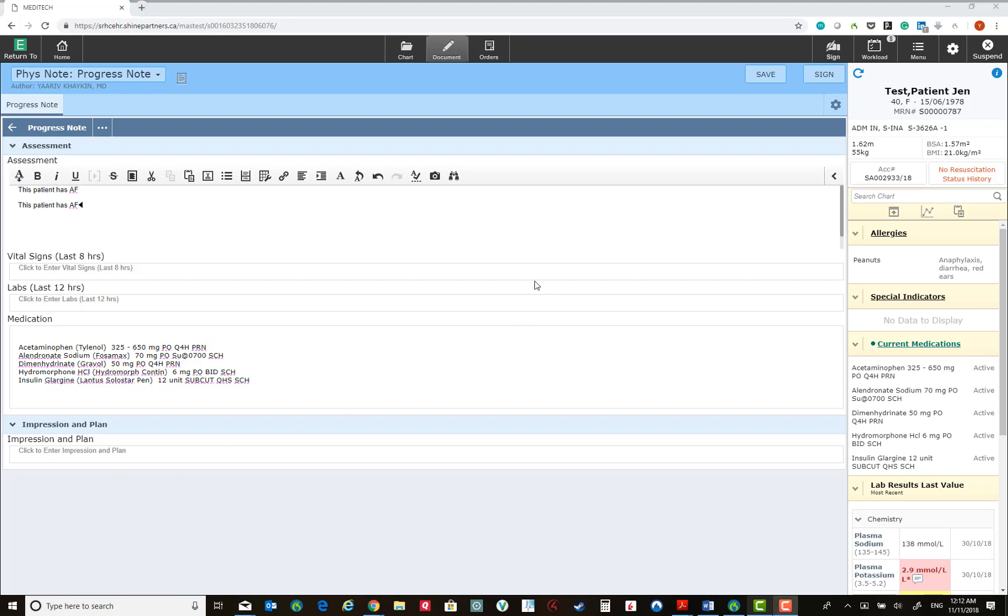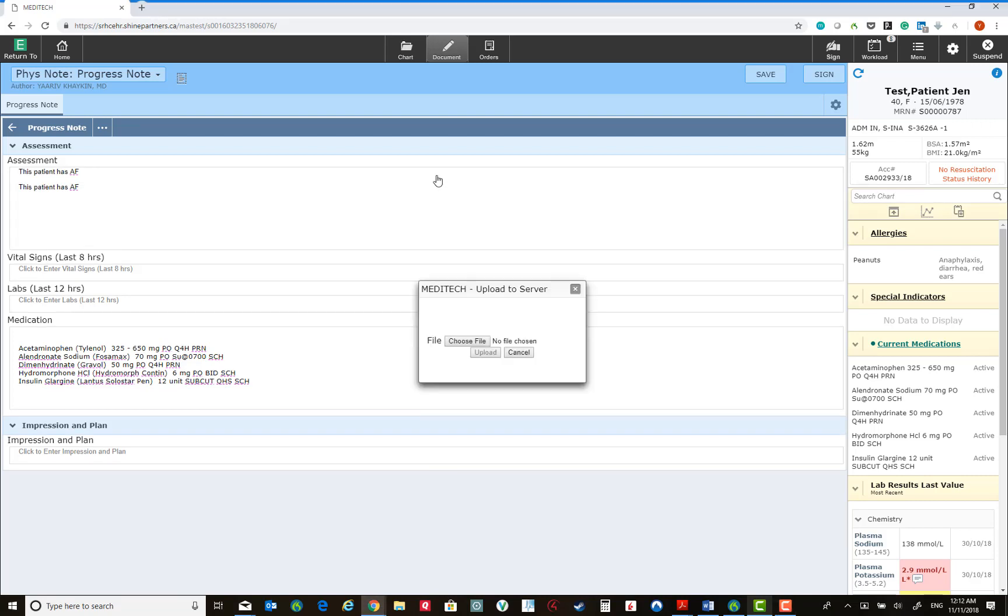You could add images to your notes by clicking the Insert Image button. This allows you to choose a file on the system which contains the image which you would like to upload and save into the note.